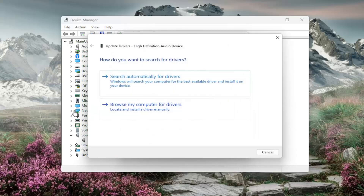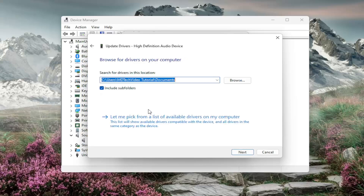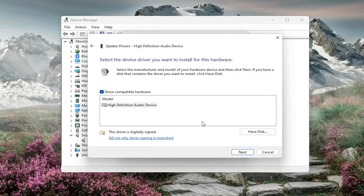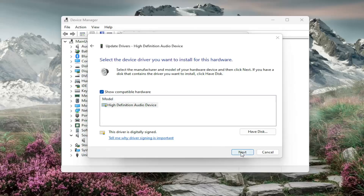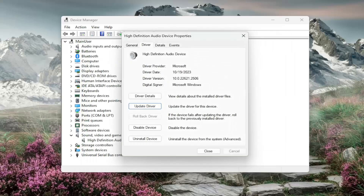Select Browse My Computer for Drivers, then locate and install a driver manually. Select Let Me Pick from a List of Available Drivers on My Computer, and select the one from the list as it appears. If there are multiple ones, I'd recommend selecting the manufacturer-specific one. Select Next, then select Yes, and close out of here.